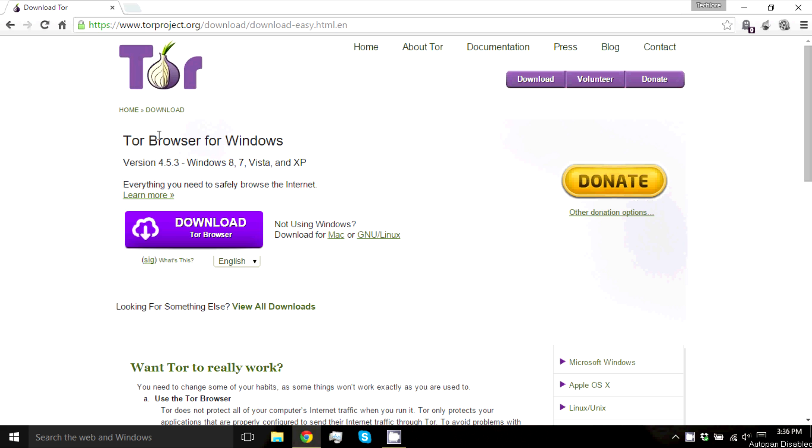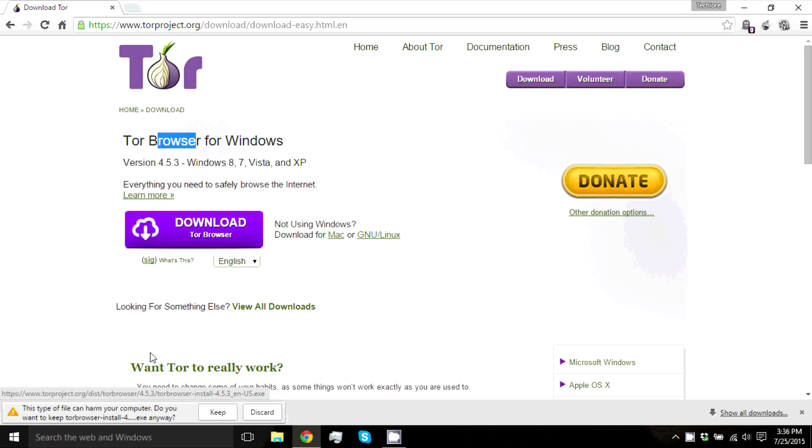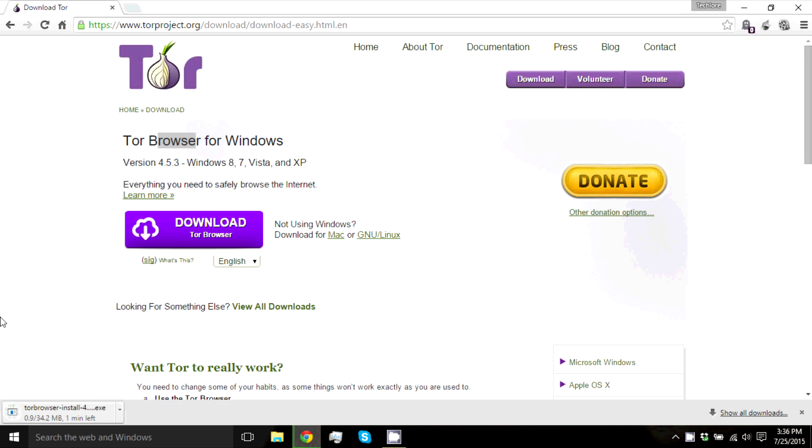Here's the download page for Tor Browser. I'll leave a link in the description. You just press download. I'm using Google Chrome. It might look different but just save the file to your computer.